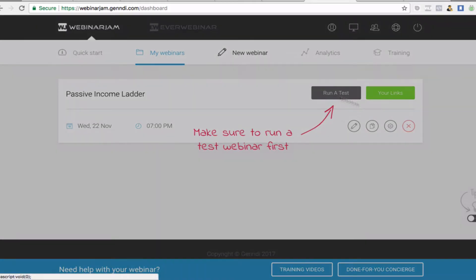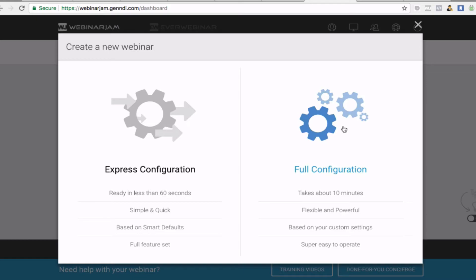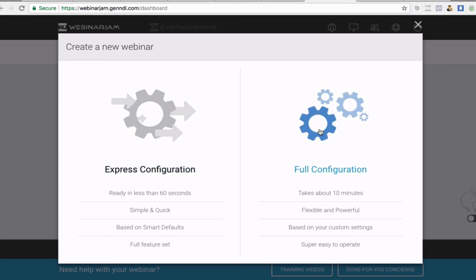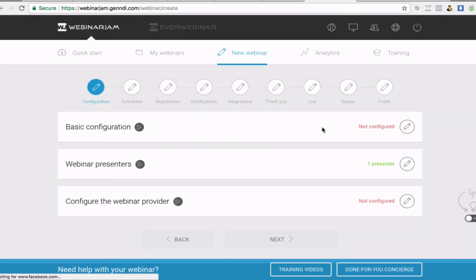So I'm going to go through a full configuration so that you have a full understanding of how this amazing software works. The express configuration took us a little bit more than 60 seconds — about 5 to 10 minutes — but that was because I was talking you through everything. Once you know what you're doing that is literally 60 seconds. The full config will take about 15 to 20 minutes while I talk you through it. Don't forget the affiliate link below for a 60-day free trial — take advantage of it while it's around. Stay tuned and I'll go through that now.